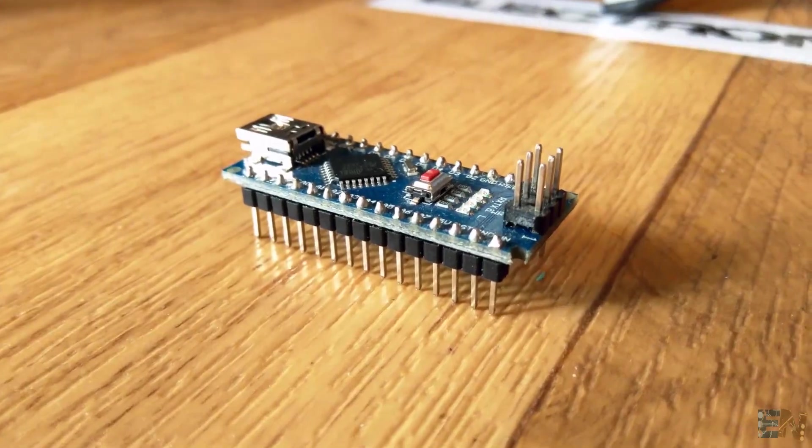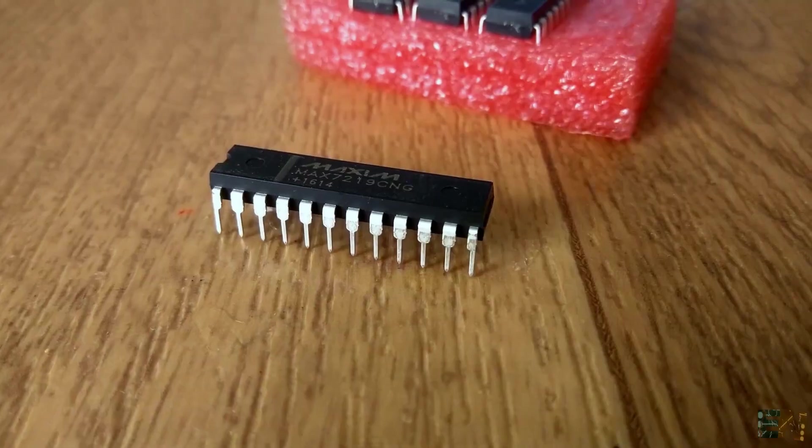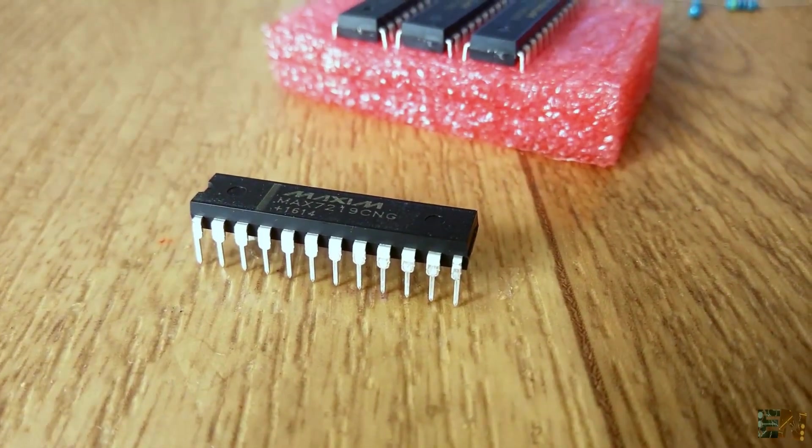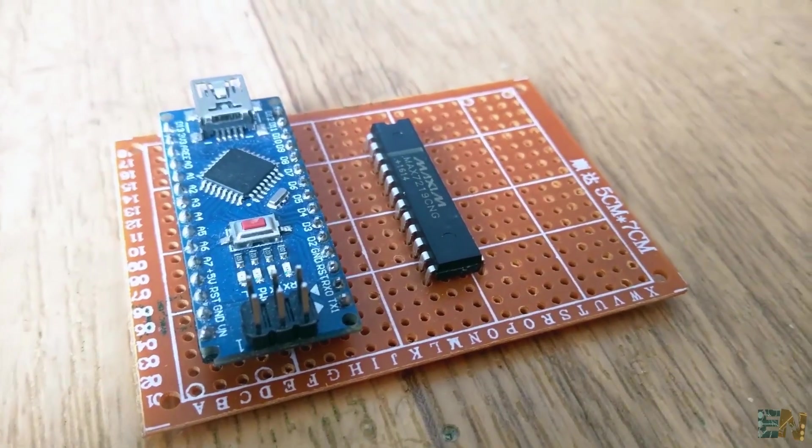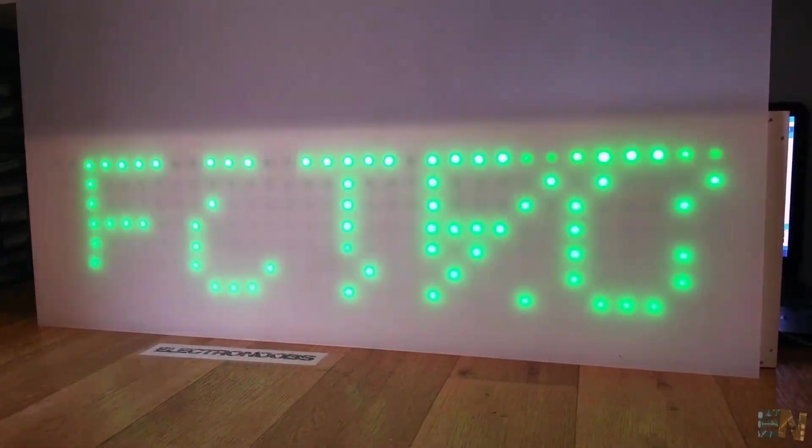It's controlled by an Arduino and 4 LED drivers, each driver for each 8x8 matrix. It can display text, shapes and create a scrolling effect of your text.